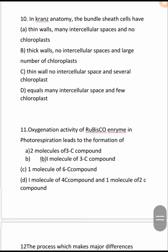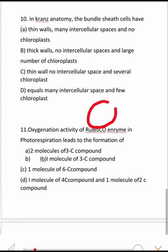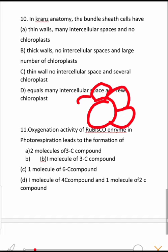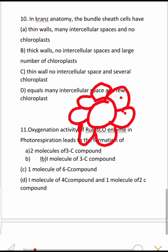Next question: In Kranz anatomy, what are the features of the bundle sheath cells? Bundle sheath cells are large cells with thick walls, no intercellular spaces, so that gas does not enter, and they contain a large number of chloroplasts. So the correct features are: thick walls, no intercellular space, and several chloroplasts.